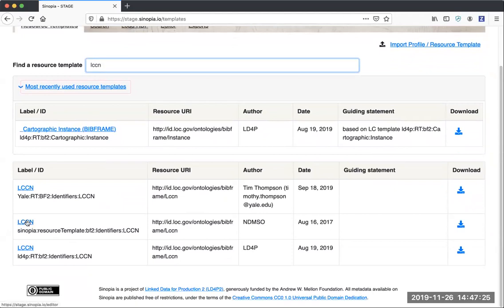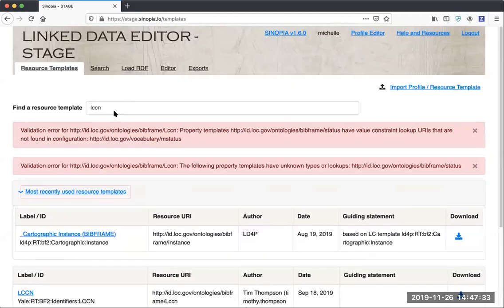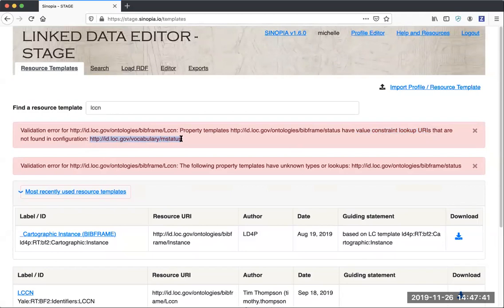This is an example of a template that has a misconfigured lookup. When I open it, it will tell me right away that we're doing a lookup to this value that is not supported by Sinopia. There is a known issue here where we're reporting the same error twice, and that's being worked on.